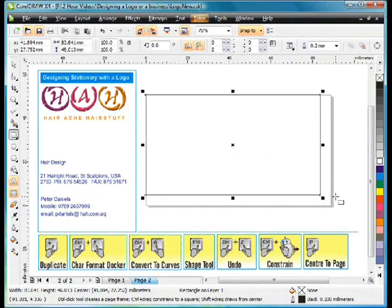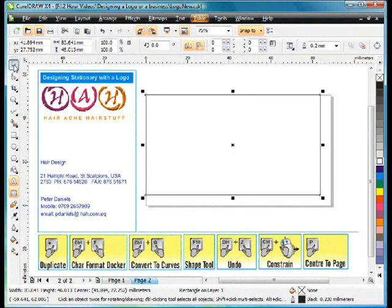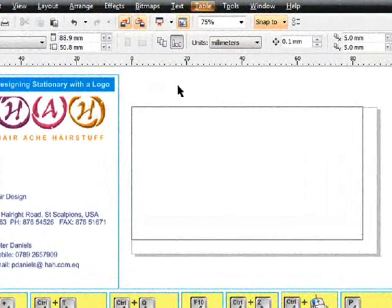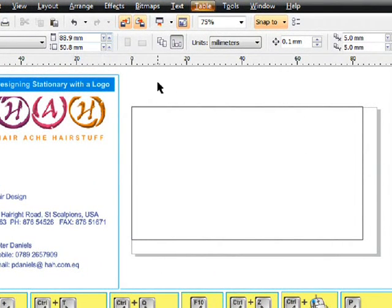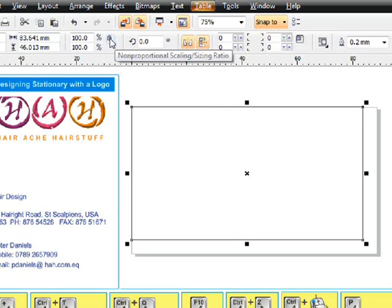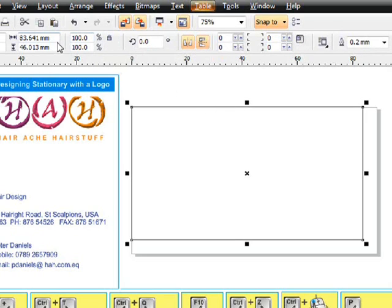In fact I'm not going to try and size to my page, I'm going to type in the right measurements. If you just deselect you can see the measurements of the page 88.9 by 50.8. So select the rectangle, make sure the lock is turned off otherwise it will try to scale to the first size you type in.